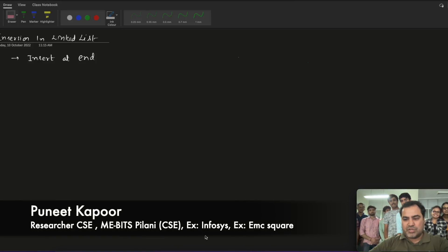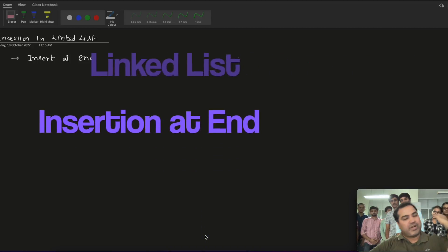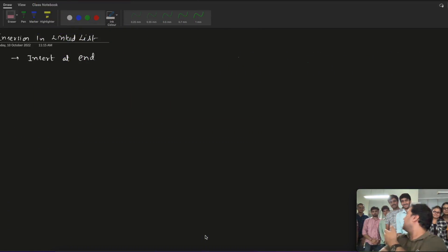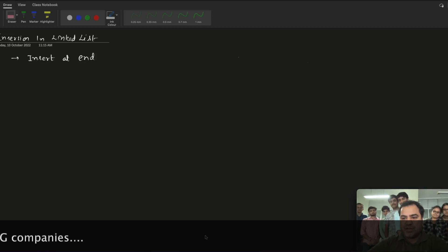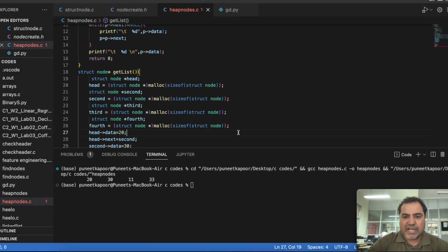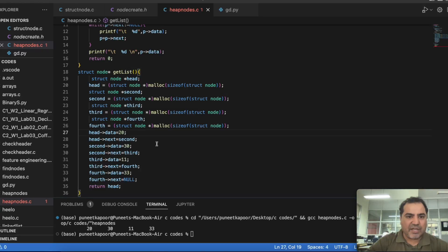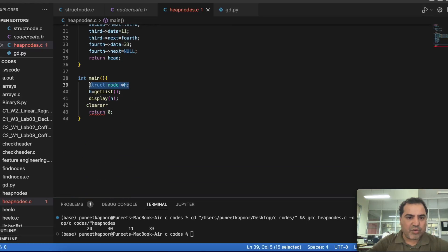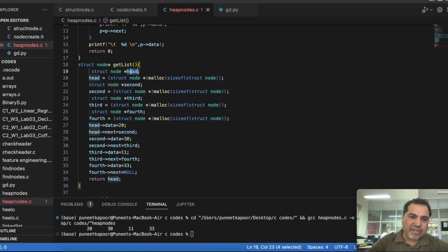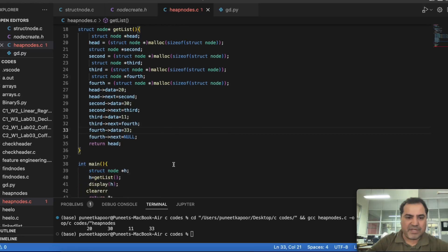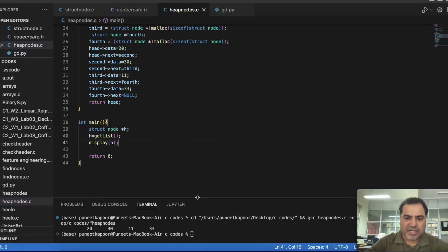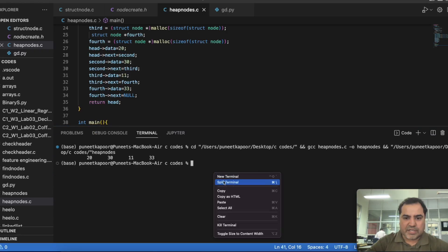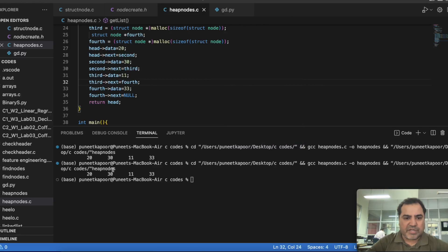Welcome to the linked list lecture. This lecture has been shot in this lab with my students. Today we will see the next lecture on how to insert at the end of the linked list. We have seen in the last class how to create a linked list. This was the program in which we created a linked list with a struct node type pointer, called a getlist function which gives us a list, and displayed it. This is our old linked list which we have already created.